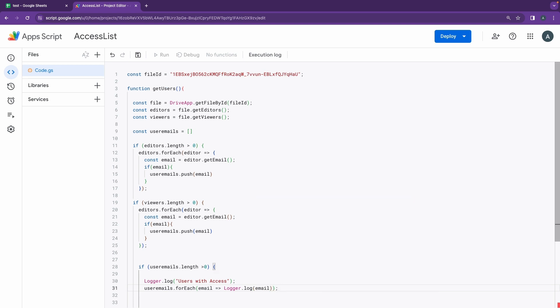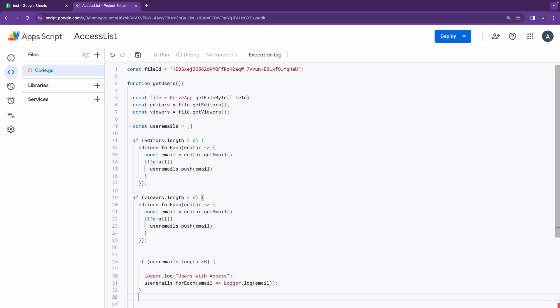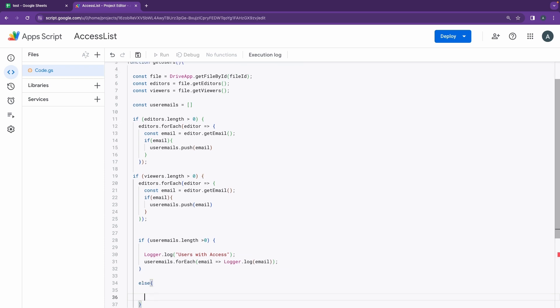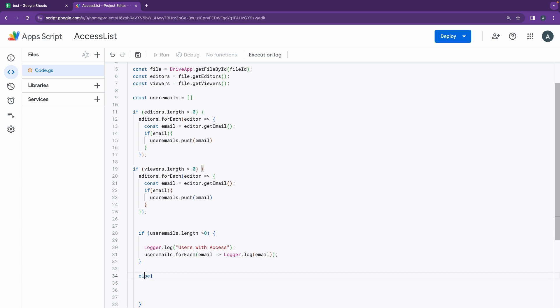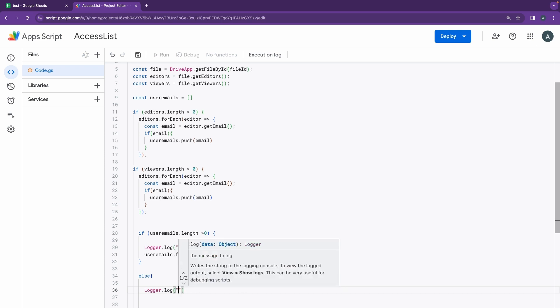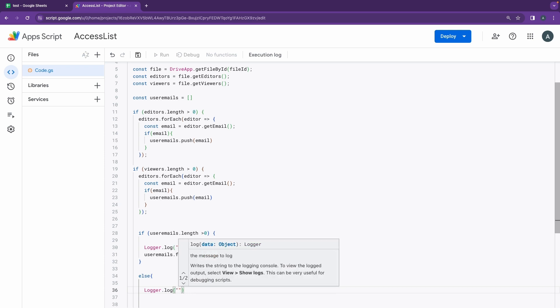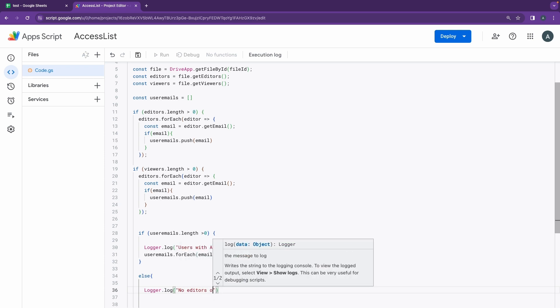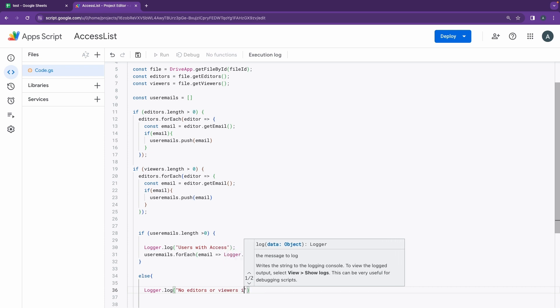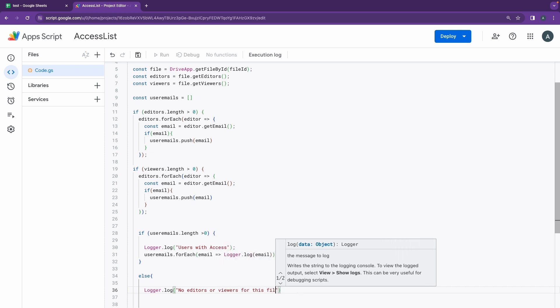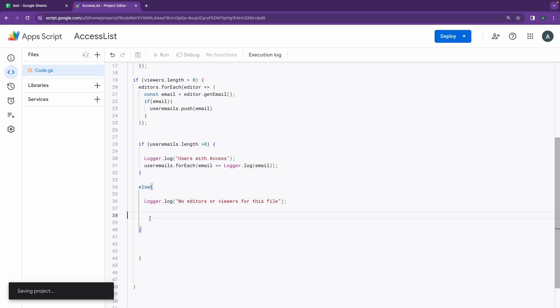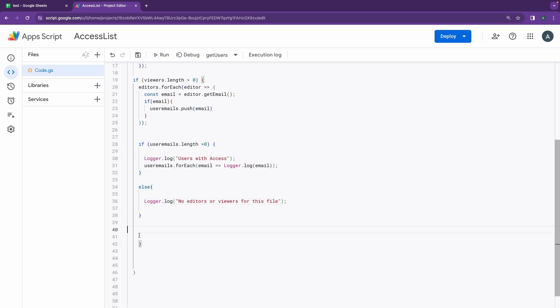And once we have that, if I don't have anything - maybe if the array is empty when I check it, like if there are no users at all existing in that particular file - I would like to add a print statement for that also that says no editors or viewers for this file. That gives you confirmation if there are no users, otherwise you'll get a blank output and you might get confused.